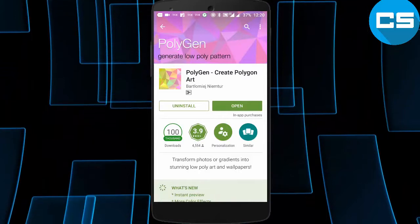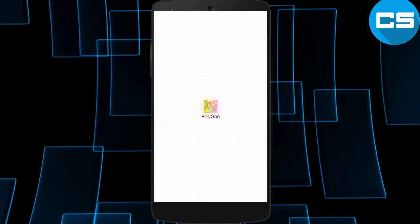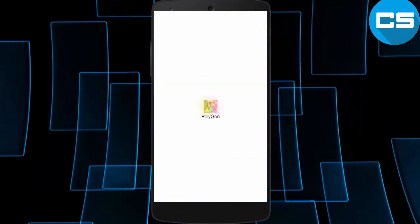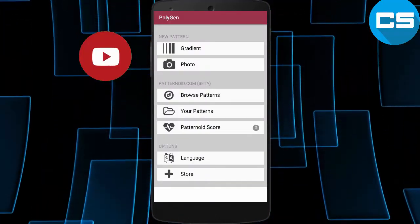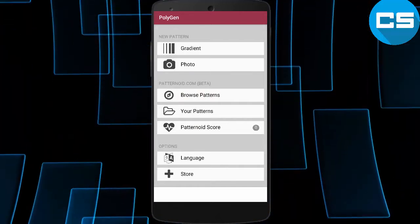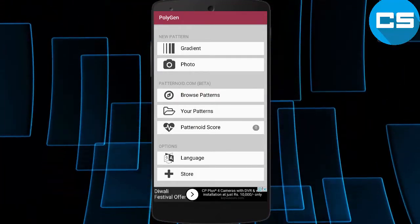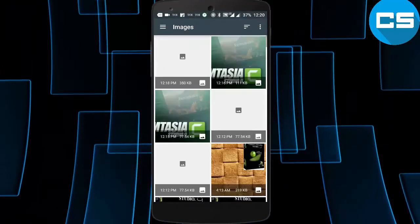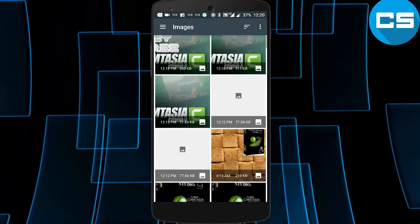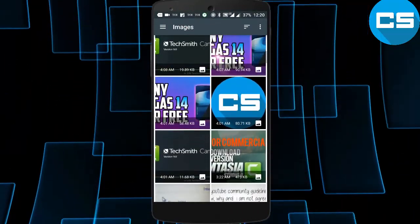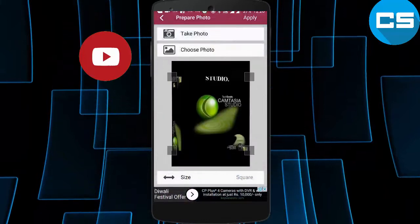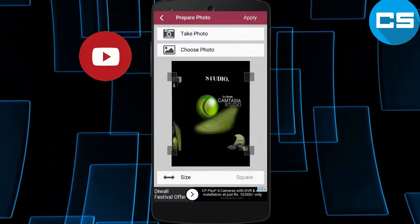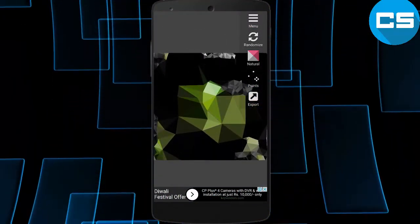or choose from our photographs. So I'm choosing this one, and I click on apply. Now it's created into poly vector art. If you want to change it, you can change like this—adjust spacing like this